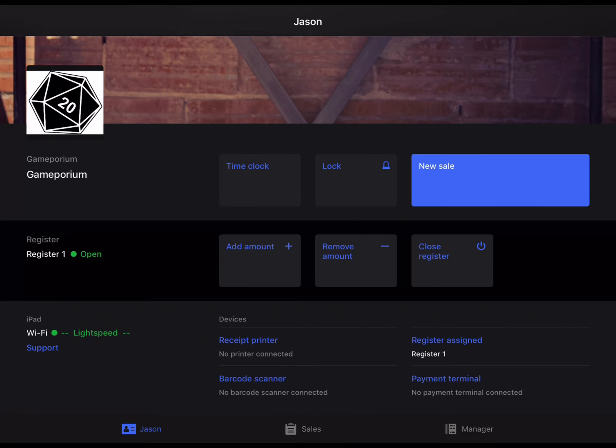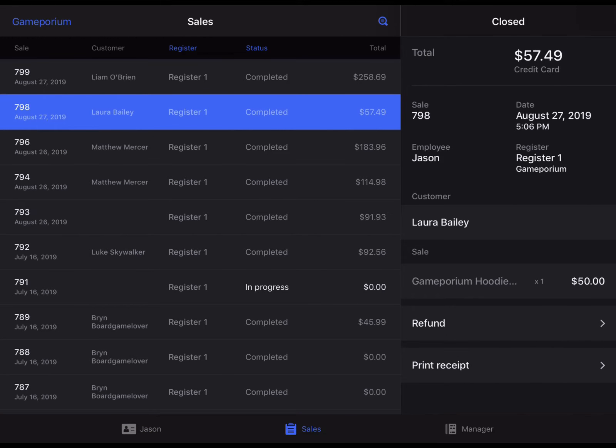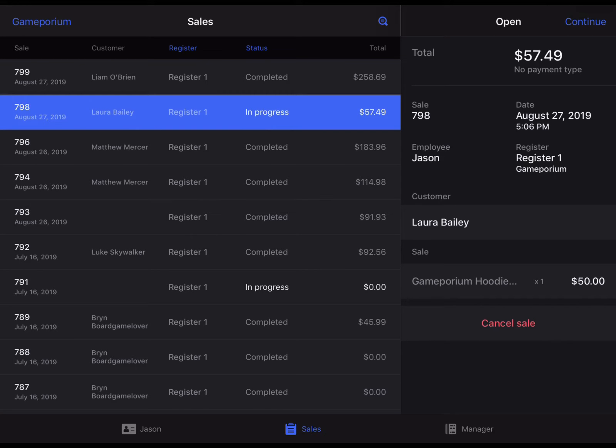To begin, you'll want to tap on Sales in order to see the list of recent sales that have taken place in your store and track down the one that you want to refund and select it.